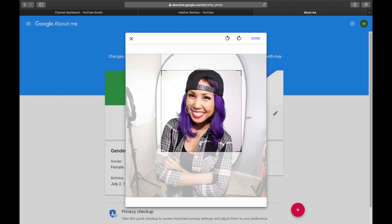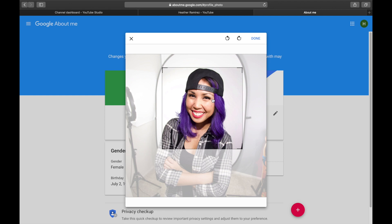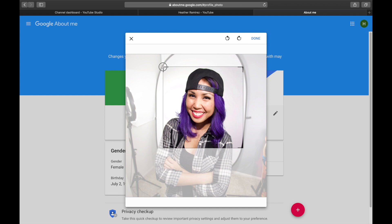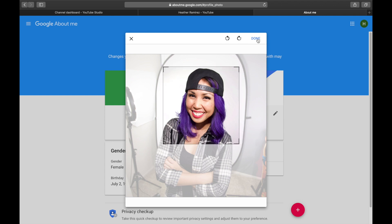Your channel icon formats as a square regardless of your file type, so you can only crop it to a square. Keep in mind that your icon will display as a circle almost everywhere else on YouTube — in comments, as your profile icon — so make sure you're not cutting out vital parts of a logo or image. Crop accordingly, then hit Done.